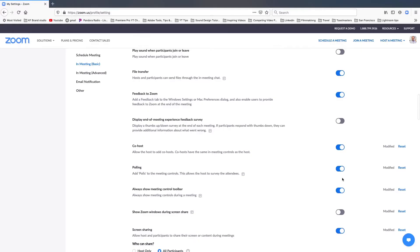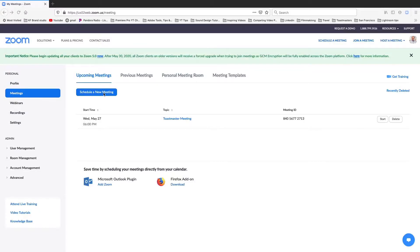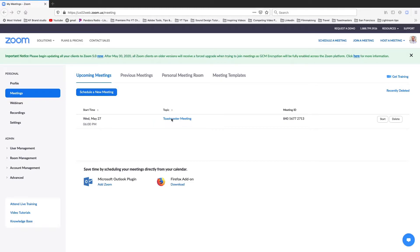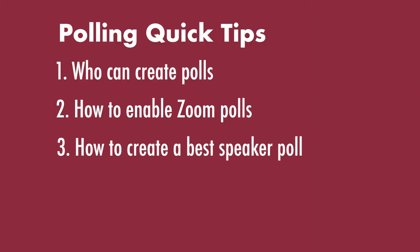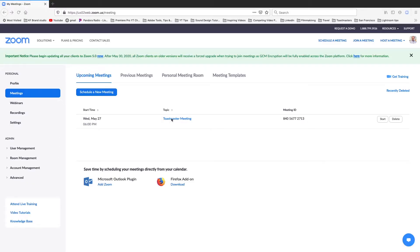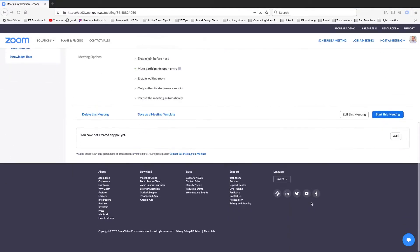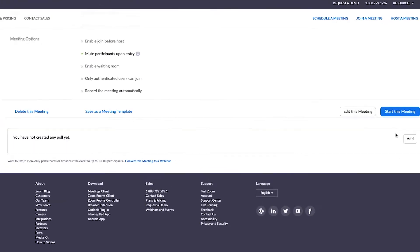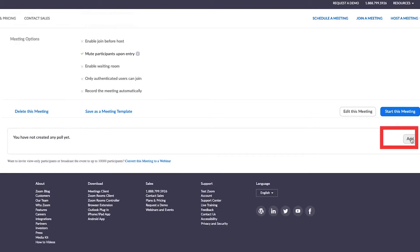Next, you have to either schedule a meeting or use one that is already scheduled. This step is important because Zoom doesn't currently provide a polling functionality if you simply launch a meeting on the fly. So go to a scheduled meeting and click into it. Scroll down to the bottom where it says you haven't created any polls yet. Click add.